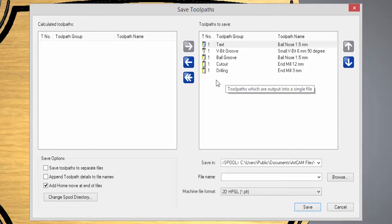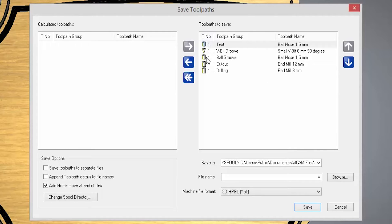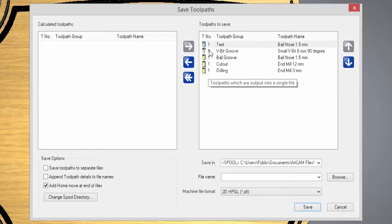Now if you have a tool changer, what you need to do is make sure that you have each of the tool numbers corresponding with whatever is in the carousel.